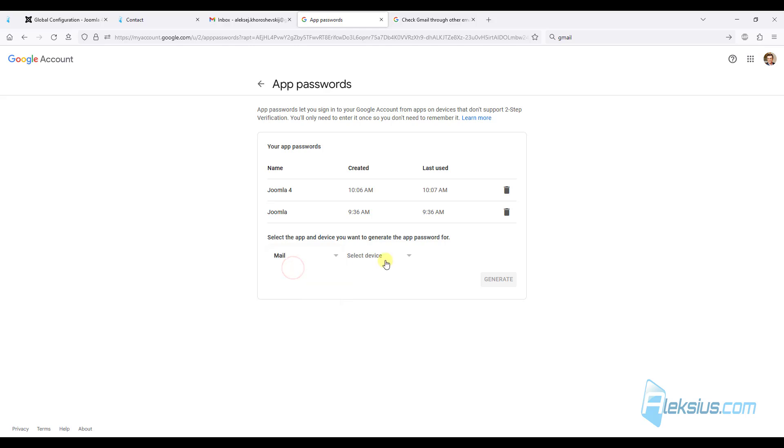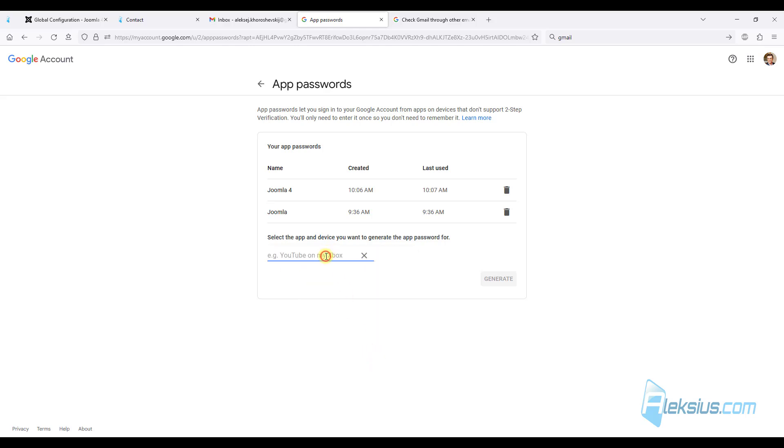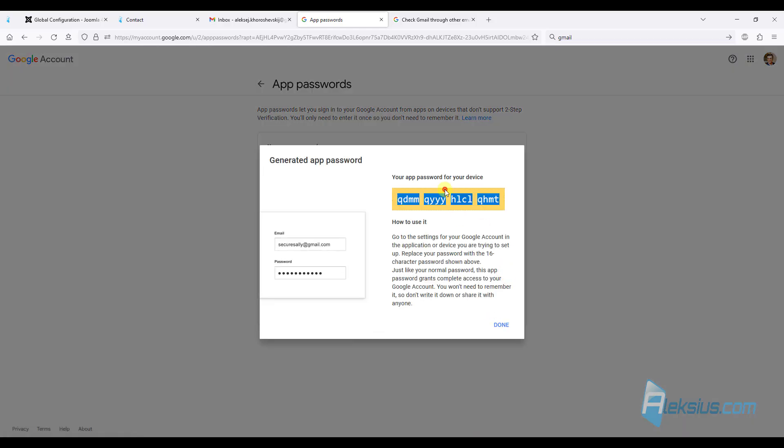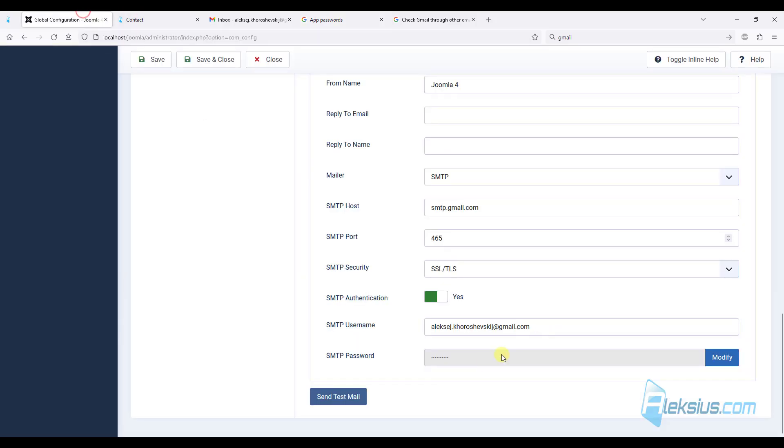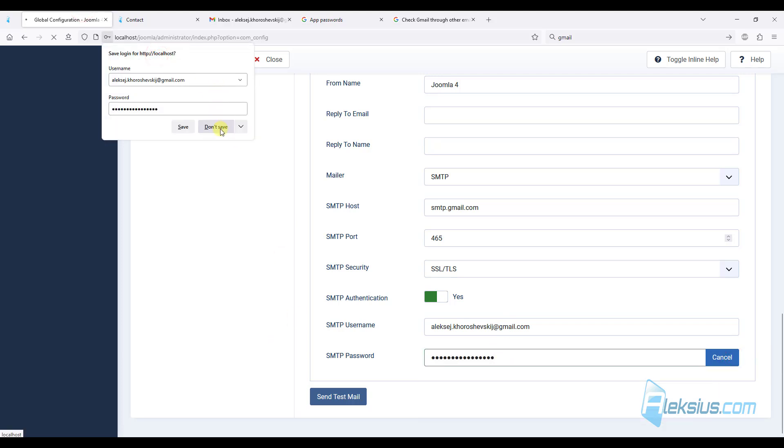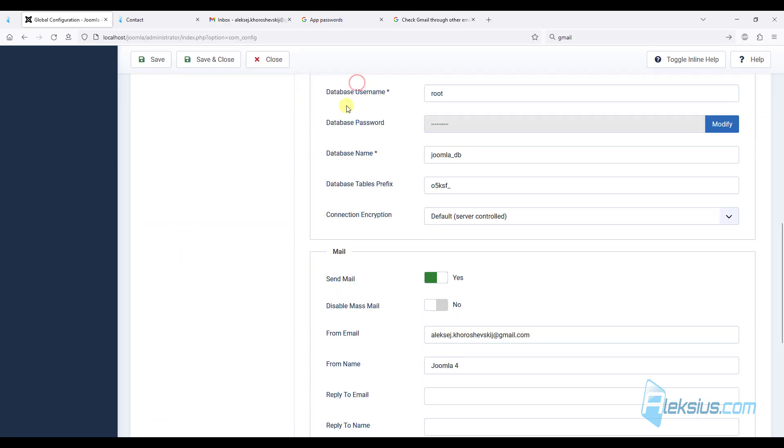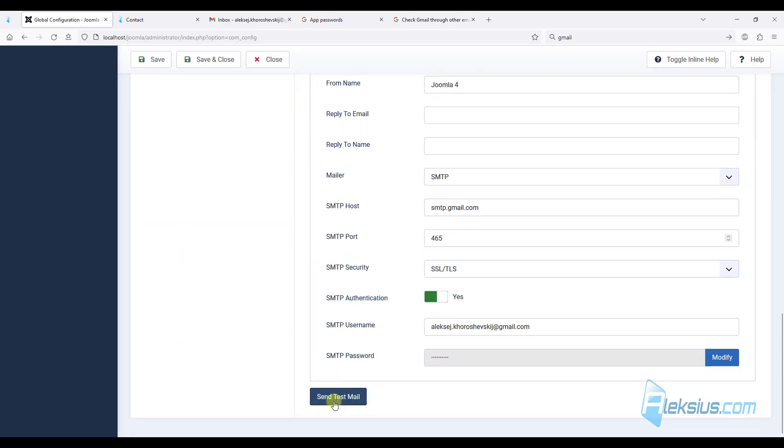Mail. Other. Let's call it, for example, Joomla 4.2. Generate. Copy this password and paste it here. Save settings.